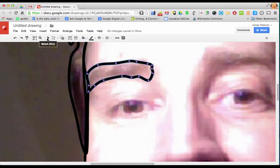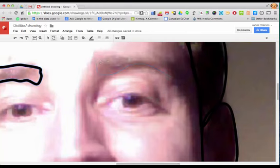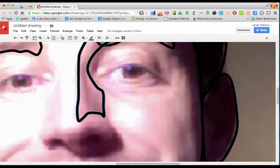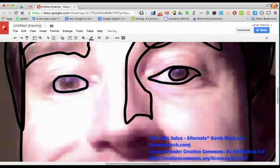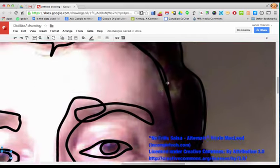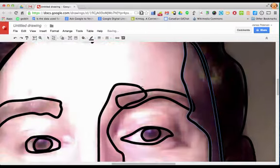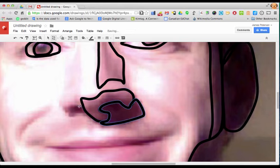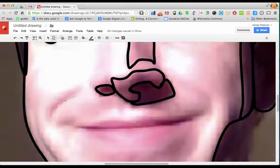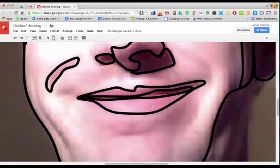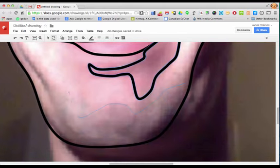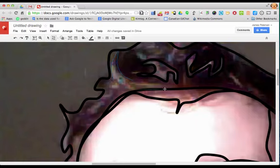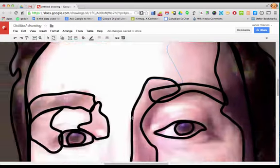So I'm going to go ahead and do the rest of this and I will speed this up so that you can see what it's going to look like after I've done.